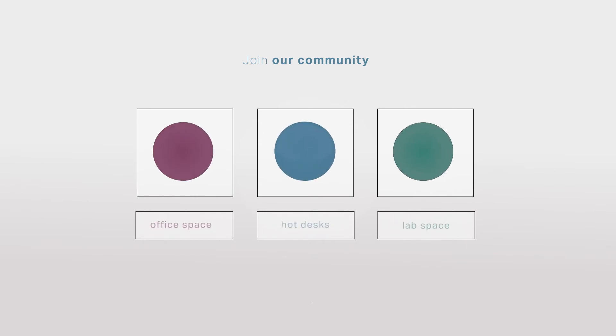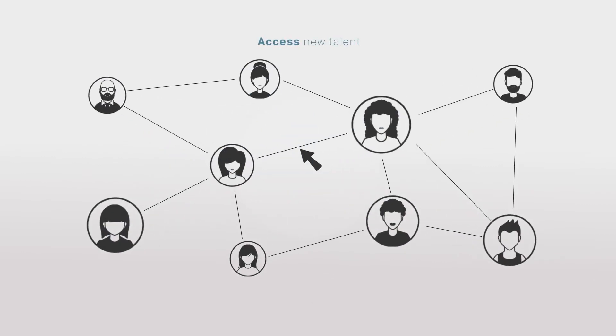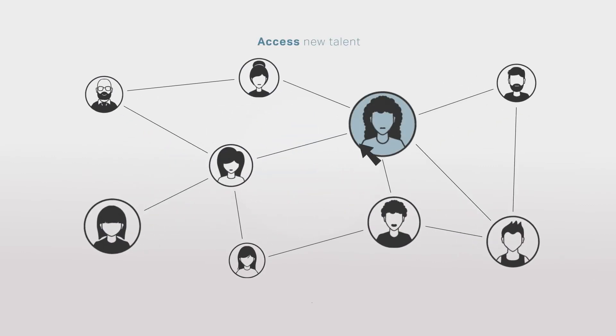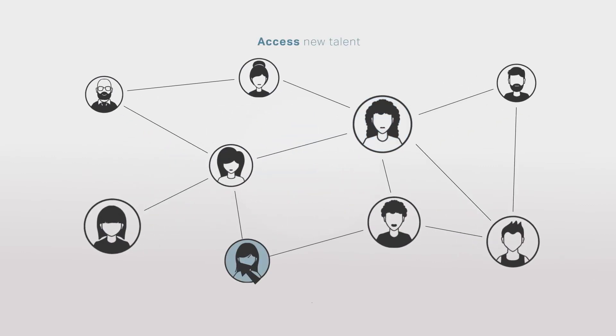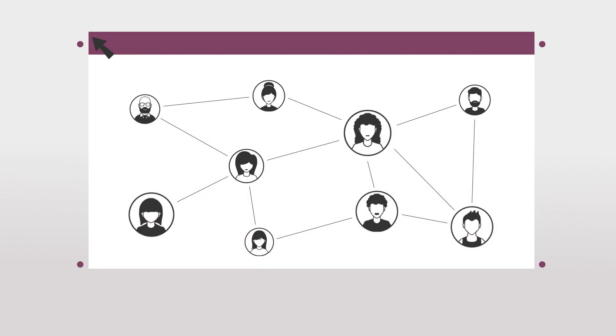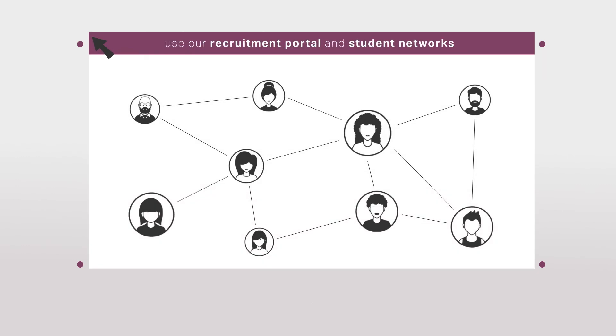Access new talent by taking on an intern or volunteer from the university, or use our recruitment portal and student networks to find your next employees.